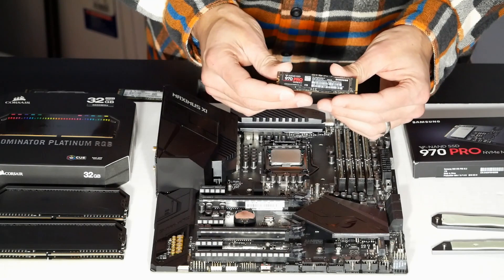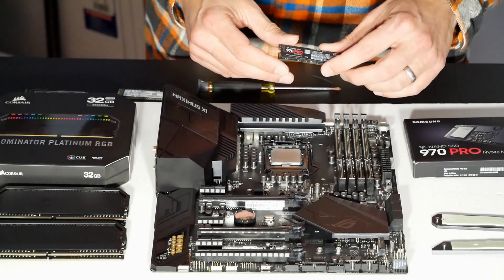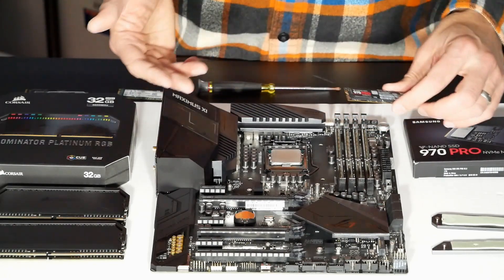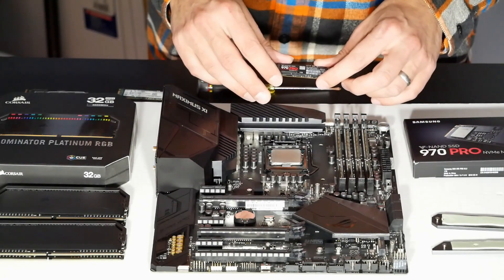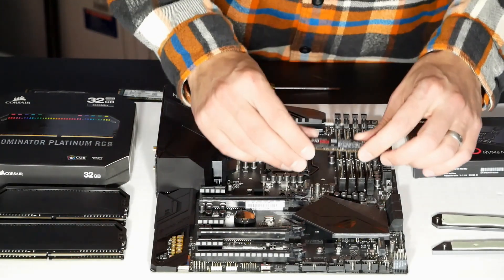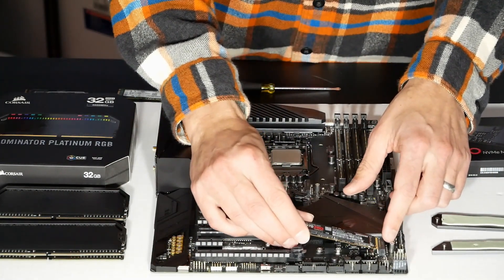All right, so, let's see, eeny, meeny, miny, moe, it really doesn't matter where I put it. But for this purpose, just because it's a little closer to you, I'll put it in here.